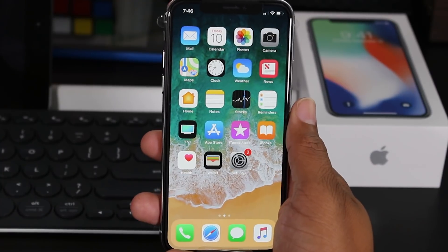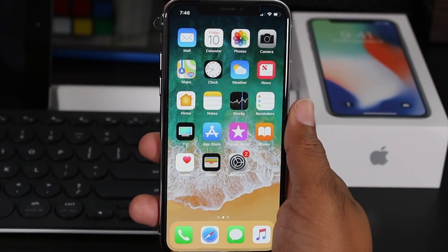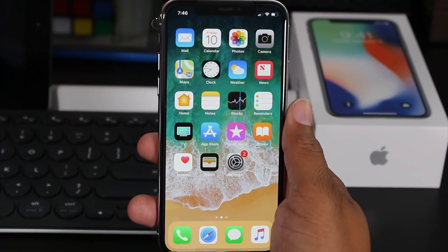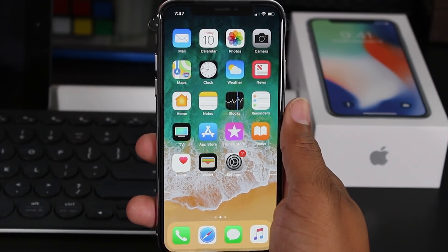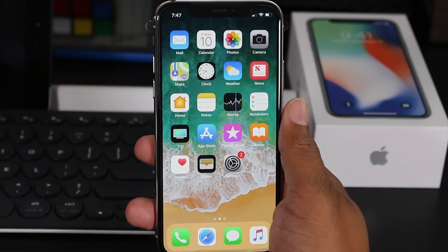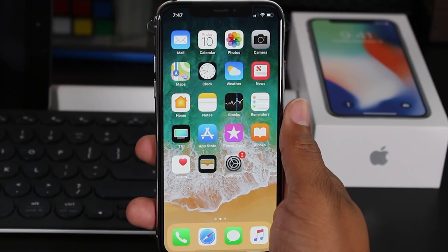Hey guys, Wayne here from H2TechVideos. Today I'm doing a quick video. I want to show you how to close running apps on your iPhone X.